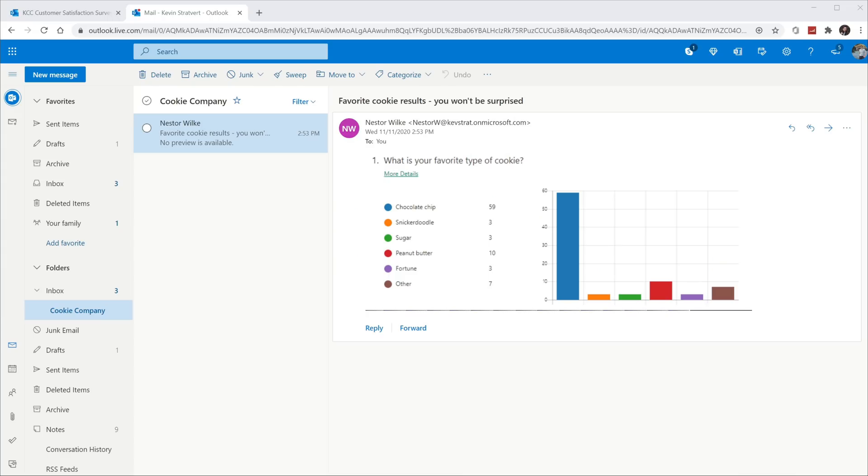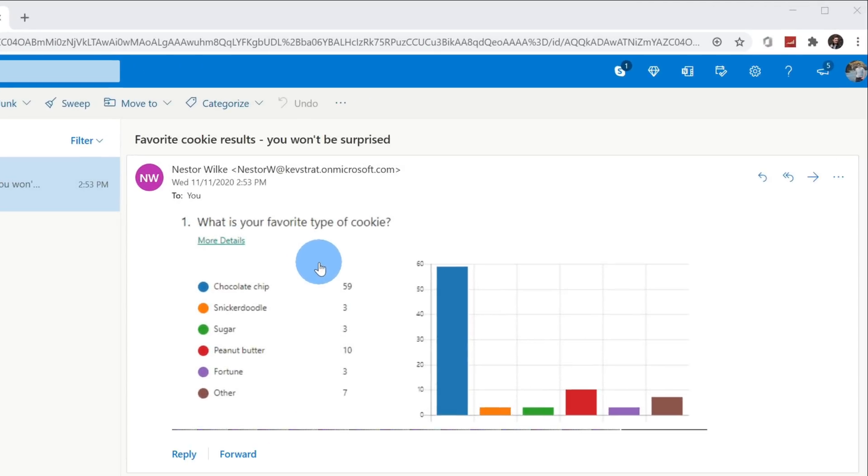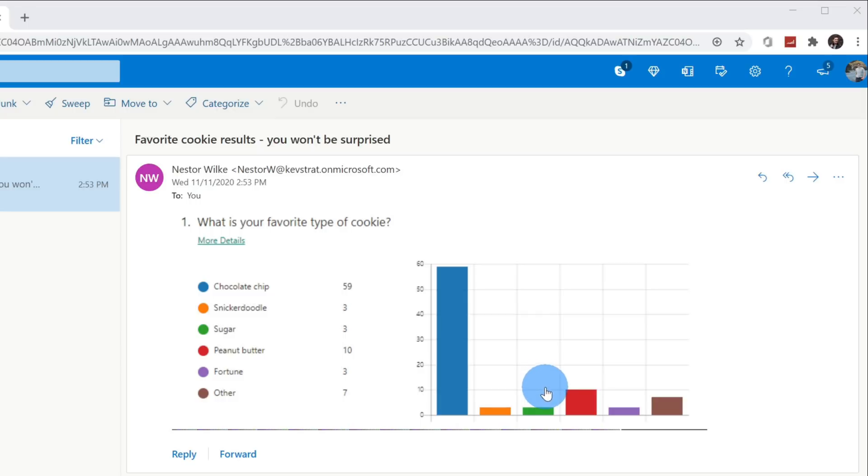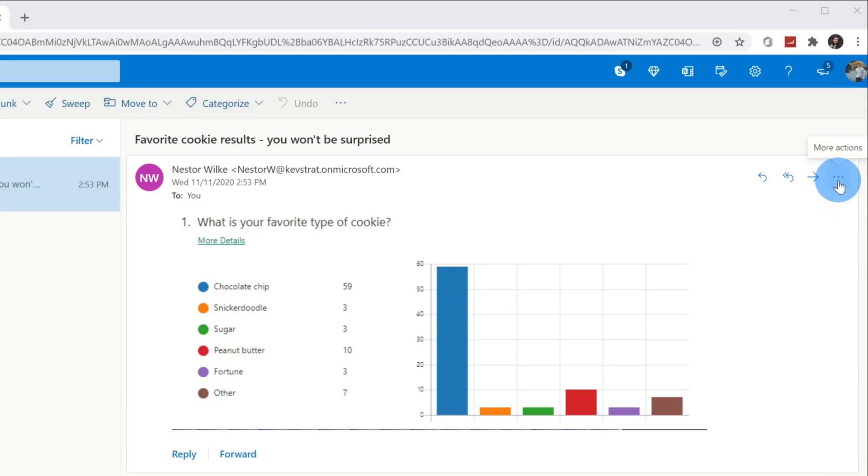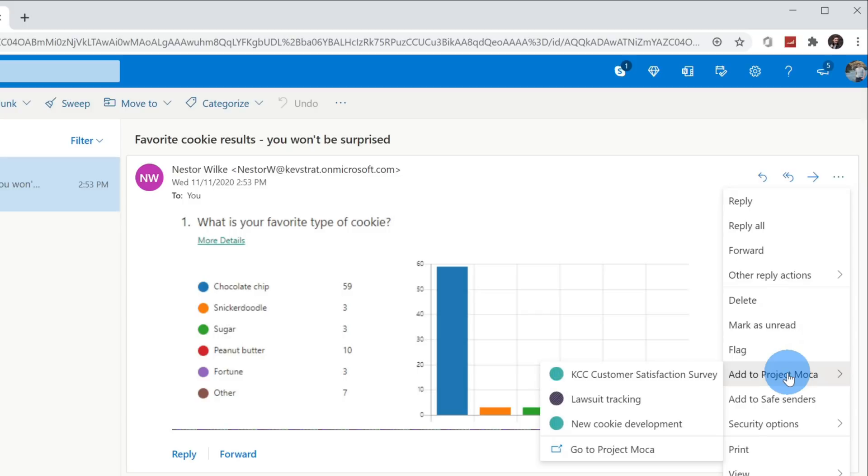To add content to my spaces, I can also do it outside of spaces. Here's that same email that Nestor sent me with results from our satisfaction survey. One of the questions was, what is your favorite type of cookie? It looks like chocolate chip cookie came out on top, with peanut butter as a close second. Now, if I want to bring this email into my new space, I can click on the ellipses up here or the more actions menu, and there's now a new option called Add to Project Mocha. When I hover over this, I can choose the space that I want to bring this email message too.